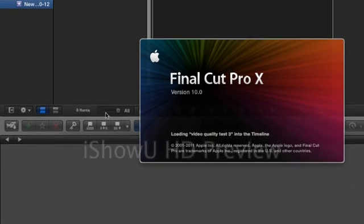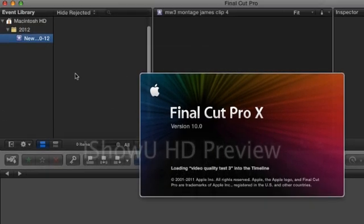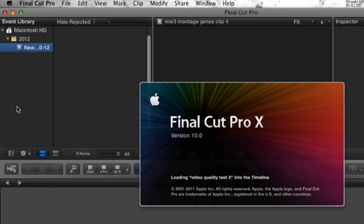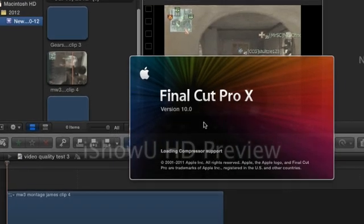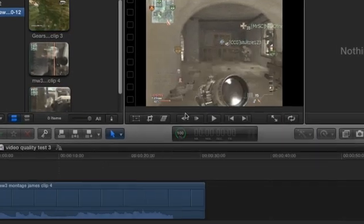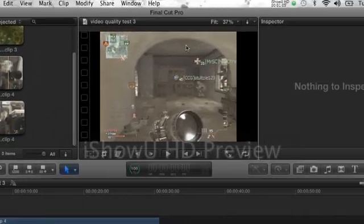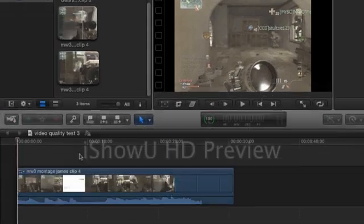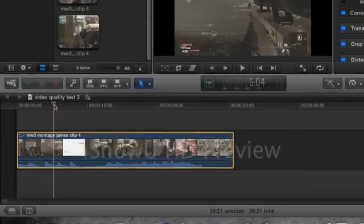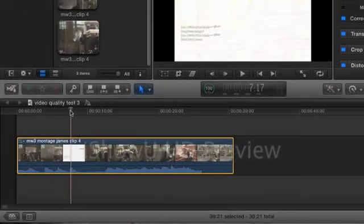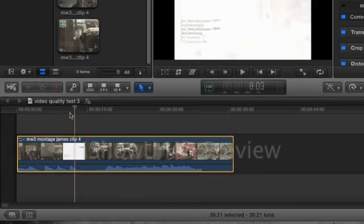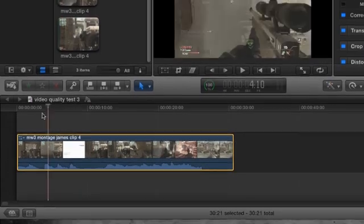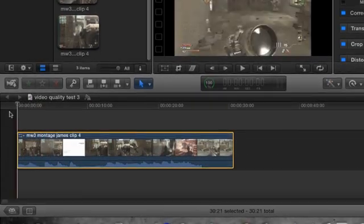So it's a pretty simple thing to do. I'm going to use, let's see, as soon as Pro starts up here. Okay, this is a clip, a Modern Warfare 3 clip that I recorded a while back with my Dazzle capture card. Nothing HD, nothing fancy.